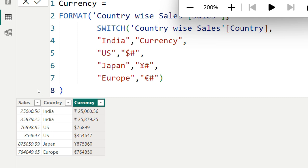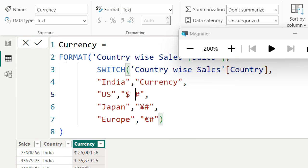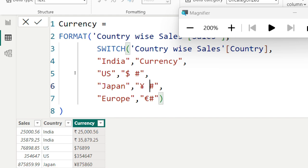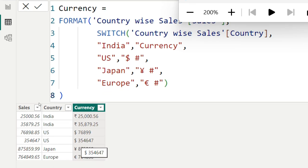One more important thing: when you are giving the default as currency, there will be a space between your local currency — which is rupees — and the value. You can fix the spacing for the other currencies by placing a space between the dollar and hash, yen and hash, and euro and hash. Press Enter and you'll get consistent spacing across all currencies.